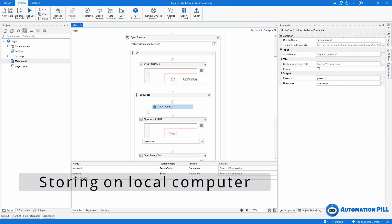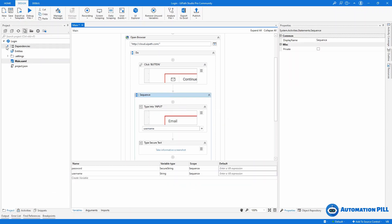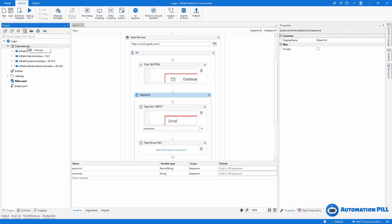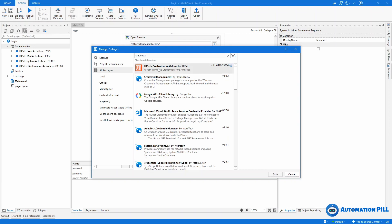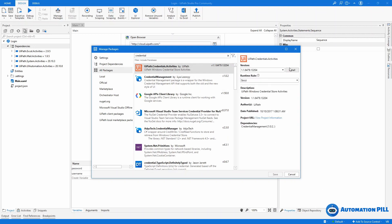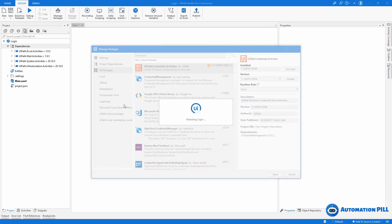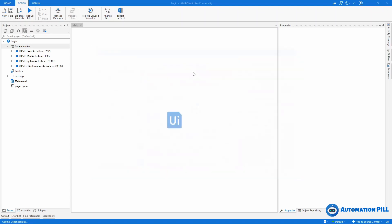For this, I need an additional package. I'll go to dependencies and click manage. In all packages, I'll search for 'credential'. There is this package UiPath.Credentials.Activities, which I'm going to install. Click save. The description says this is UiPath Windows Credential Store Activities. It will store information encrypted in the Windows Credentials Manager.